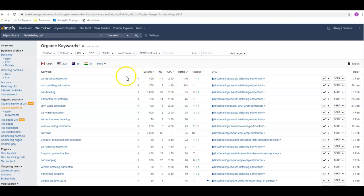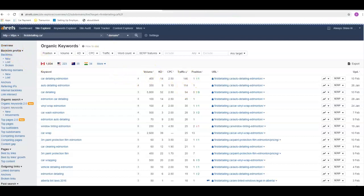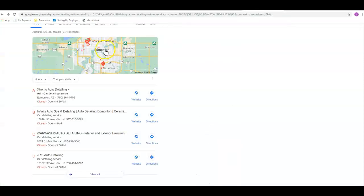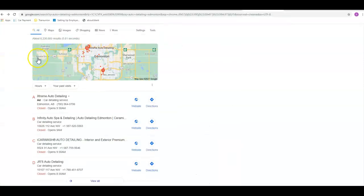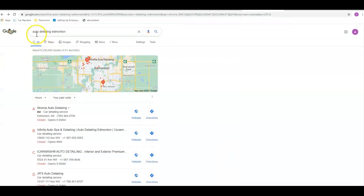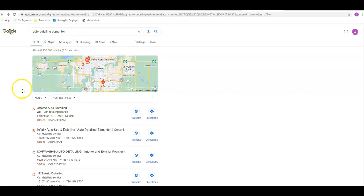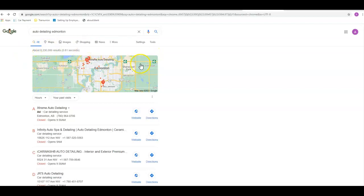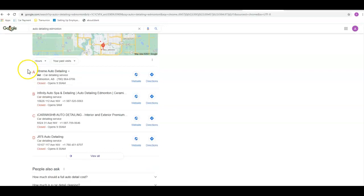The second thing are your citations. This right here, as you can see, I typed in auto detailing Edmonton. Sometimes there'll be some ads up here. I've got some stuff on my computer with the plugins. Then it goes right down into this map pack right here. You need to have your Google My Business page set up. If you don't have that done, I can definitely help you walk through that, but you want to get that set up and you want to get it verified.